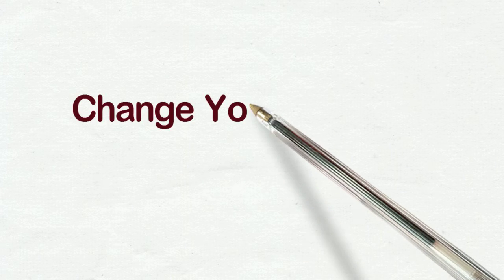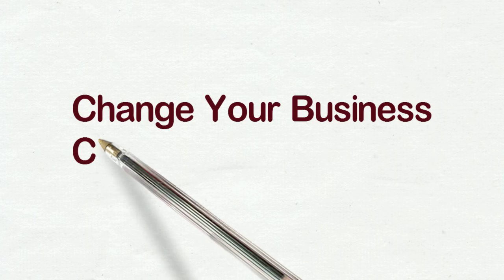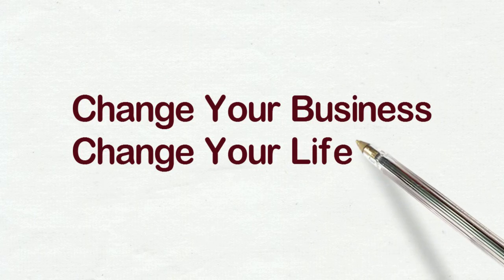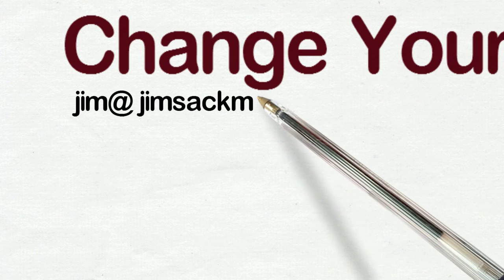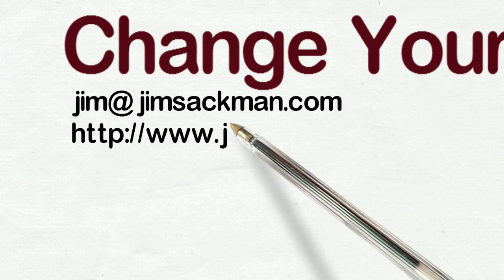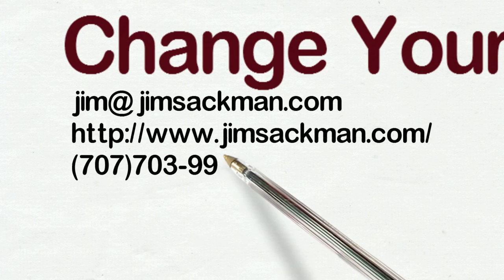So that's the closing thought for this series of videos. And my name is Jim Sackman from Focal Point. And change your business, change your life. Have a great day.